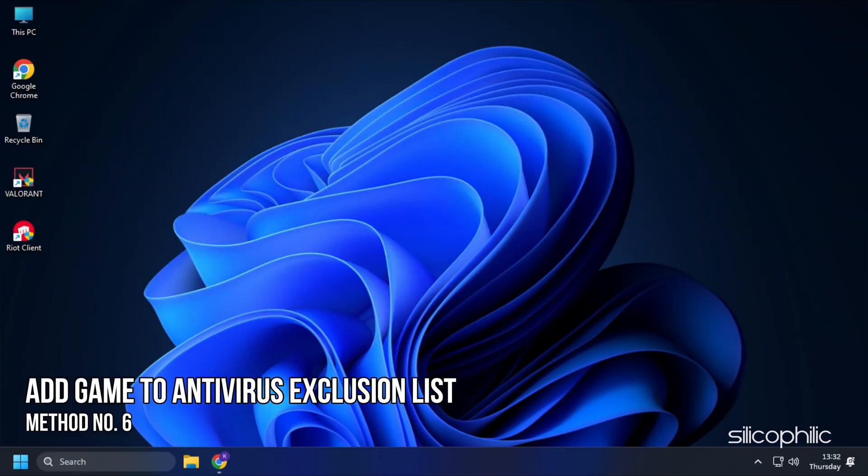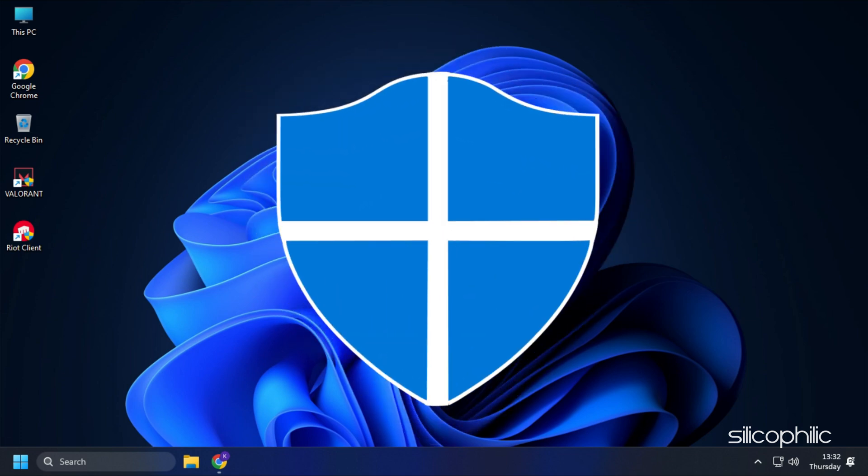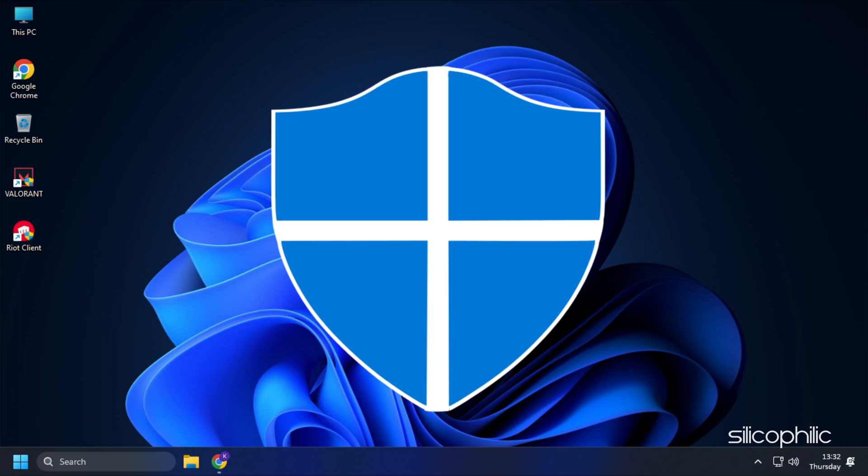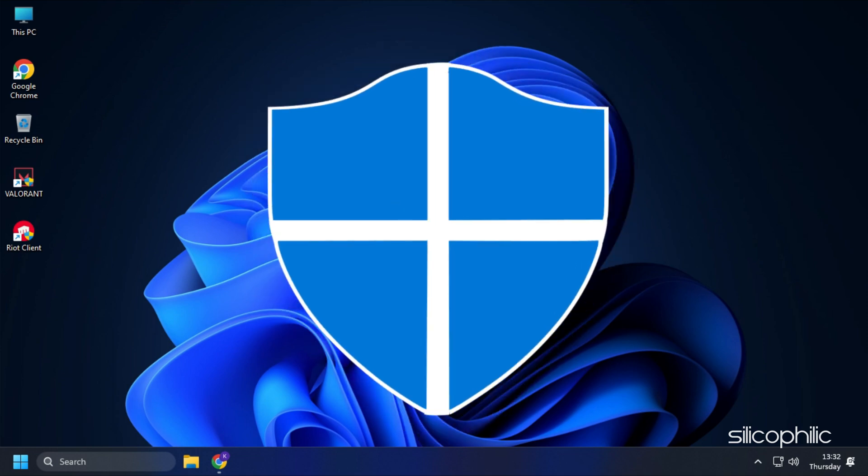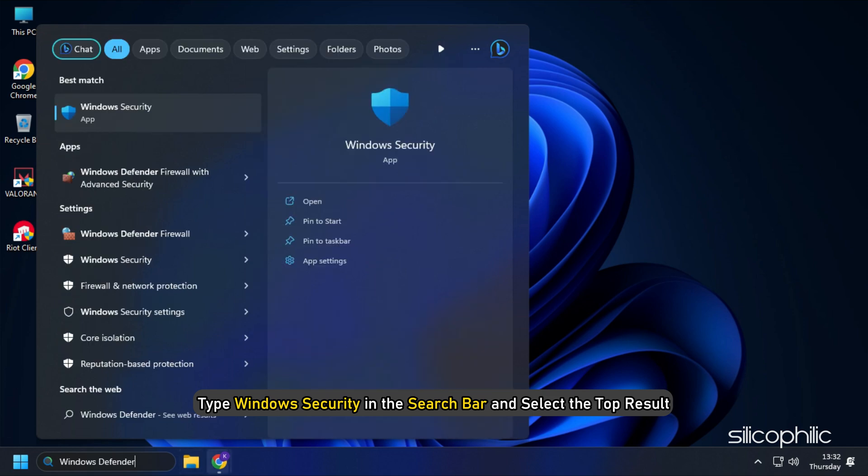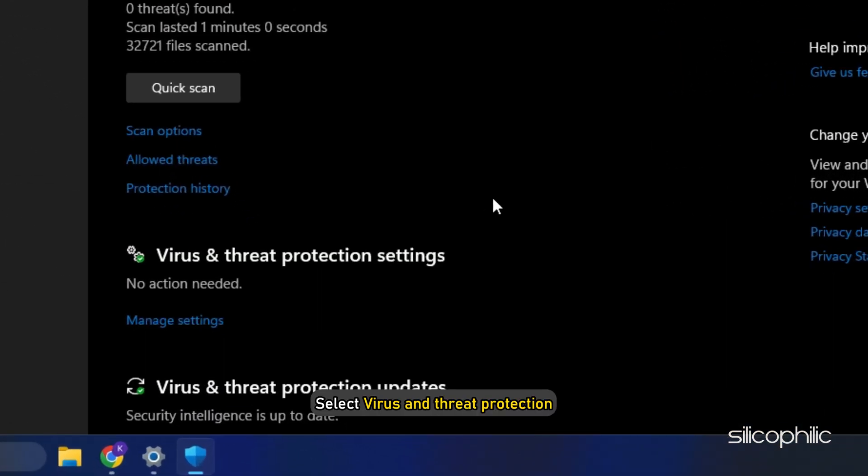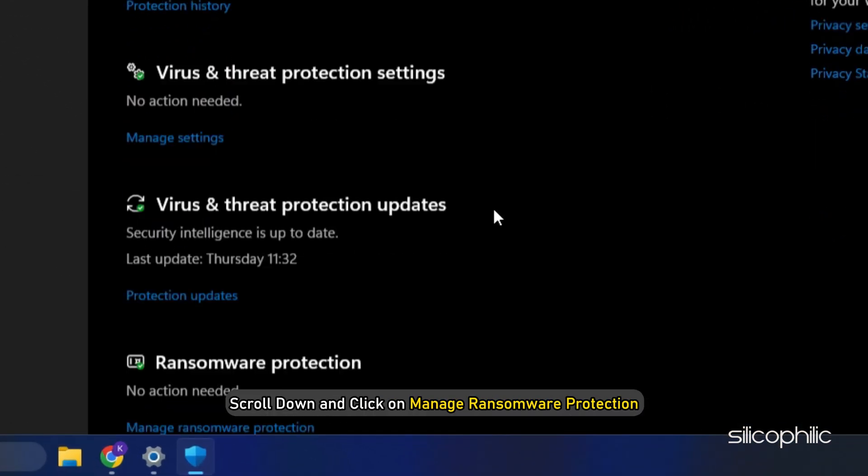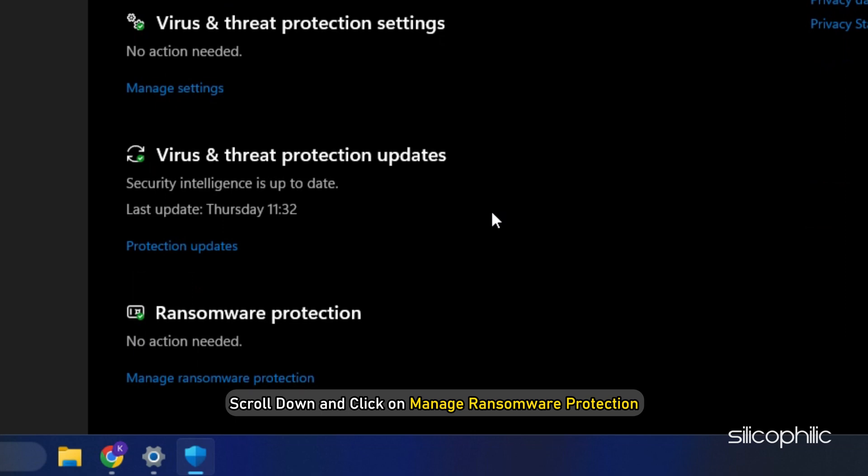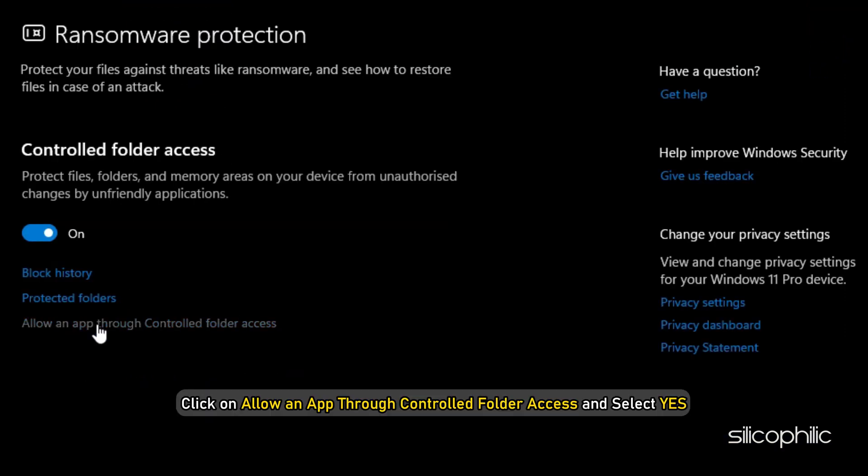Method 6. Another thing you can do is add the game to the Antivirus Exclusion List on your PC. If you have any third party Antivirus, then add the game to the White List or Exclusion List. Those who are using Windows Defender, here is how you can do it. Type Windows Security in the search bar and select the top result. Select Virus and Threat Protection. Scroll down and click on Manage Ransomware Protection.